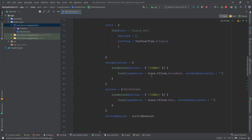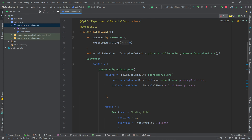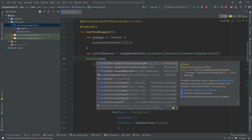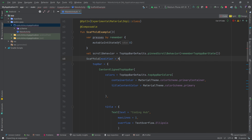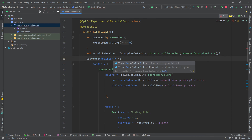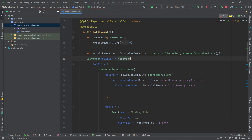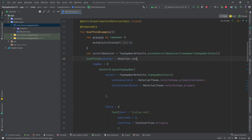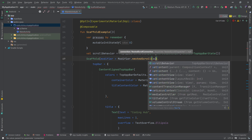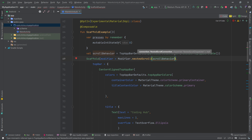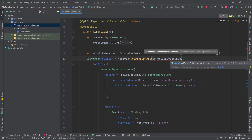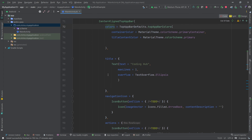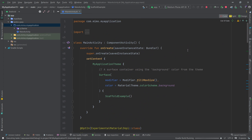The scroll behavior still needs to be applied to the Scaffold. Set `modifier = Modifier.nestedScroll(scrollBehavior.nestedScrollConnection)` on the Scaffold. This connects the scroll behavior to the top app bar.